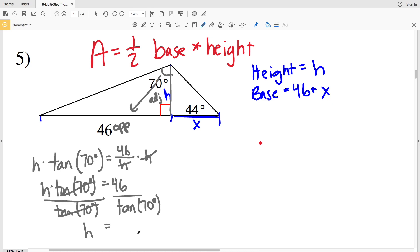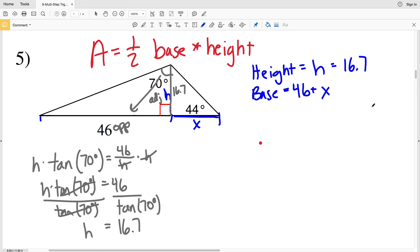When I divide by the tangent of 70 degrees, I'll be left with H on the left-hand side of my equation. Making sure my calculator is in degree mode, 46 divided by the tangent of 70 degrees is equal to 16.74, which I'll round to 16.7. So our height is 16.7, and we can enter that in for H.